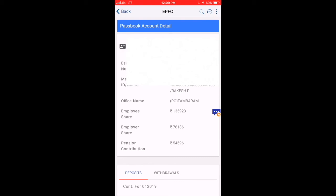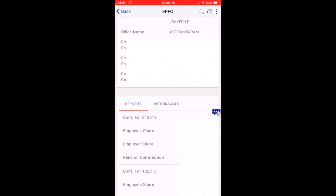You will be able to see your company details. If you scroll, you can see every month or every quarter how much has been deposited into your account.